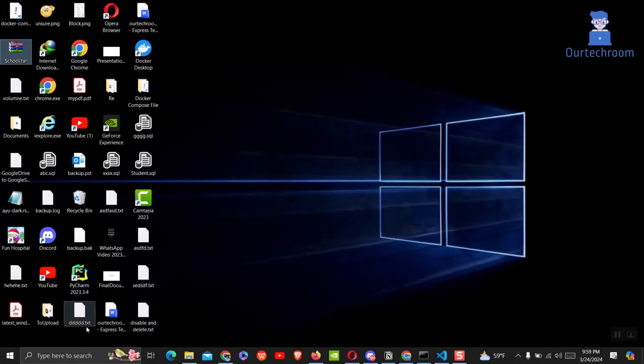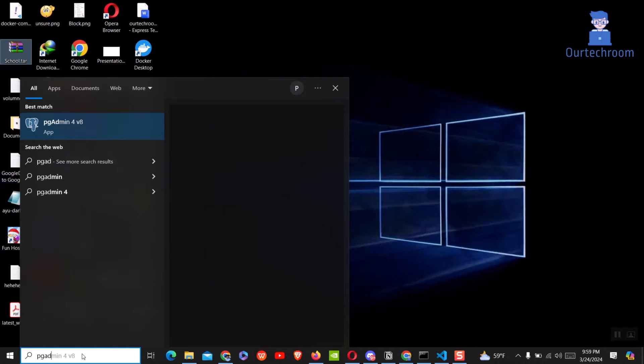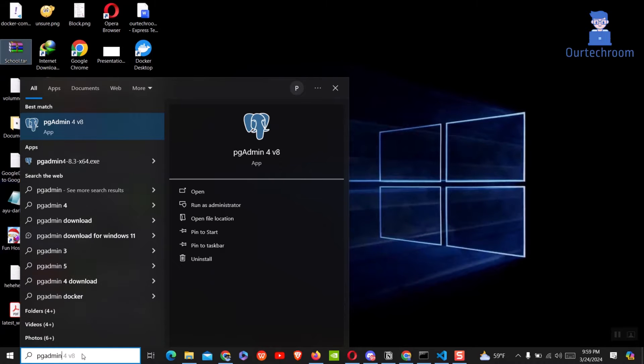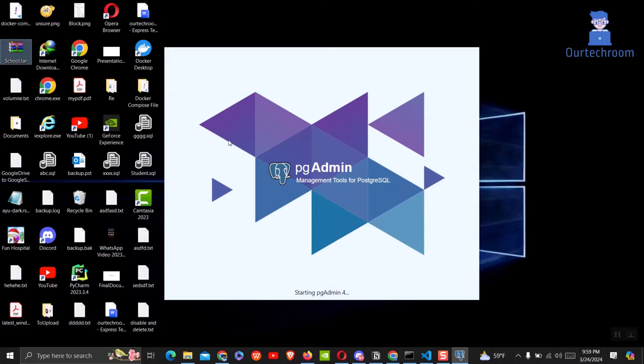First of all go to search and type pgAdmin and select it from the list. It may take some time to load.